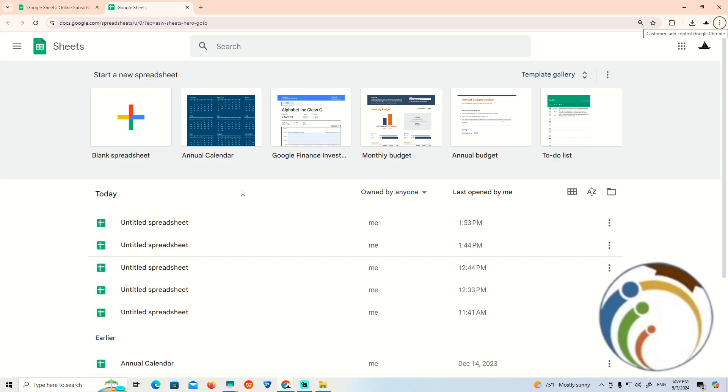How to make a line graph on Google Sheets. All you need to do in this video is follow along. Make sure to subscribe to our channel and like this video.